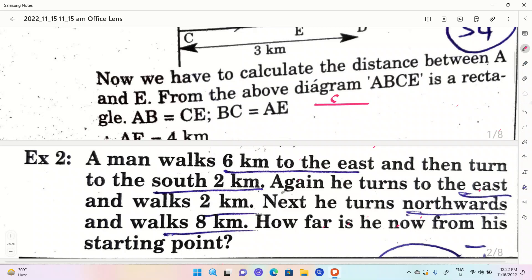2 km, 2 km, 1 km. Then turn to the south, 2 km south. Again, 1 km to the east.